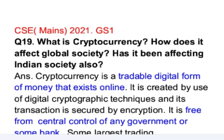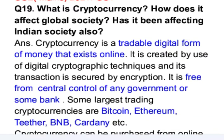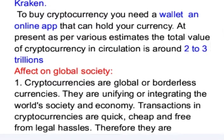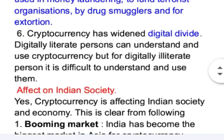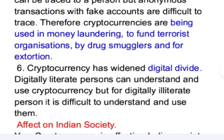This is question number 19 from GS paper 1 of Mains 2021 examination. The question is: what is cryptocurrency? How does it affect global society? Has it been affecting Indian society also? This question has three parts. In the introduction, I briefly explain what cryptocurrency is and how it can be purchased. The second part covers the effect of cryptocurrency on global society, and the third part addresses how cryptocurrency has been affecting Indian society.